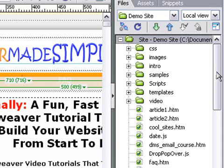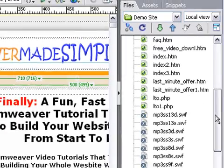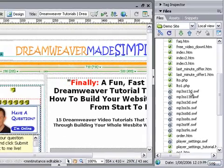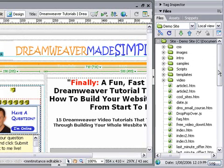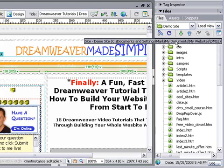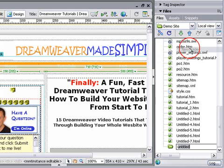Now in this particular case, if we scroll down, you'll notice that I have a number of audio files right here. So I'm going to move those now to an audio folder. I start by clicking on the site root there, and then selecting New Folder. I'm going to call this folder Audio.